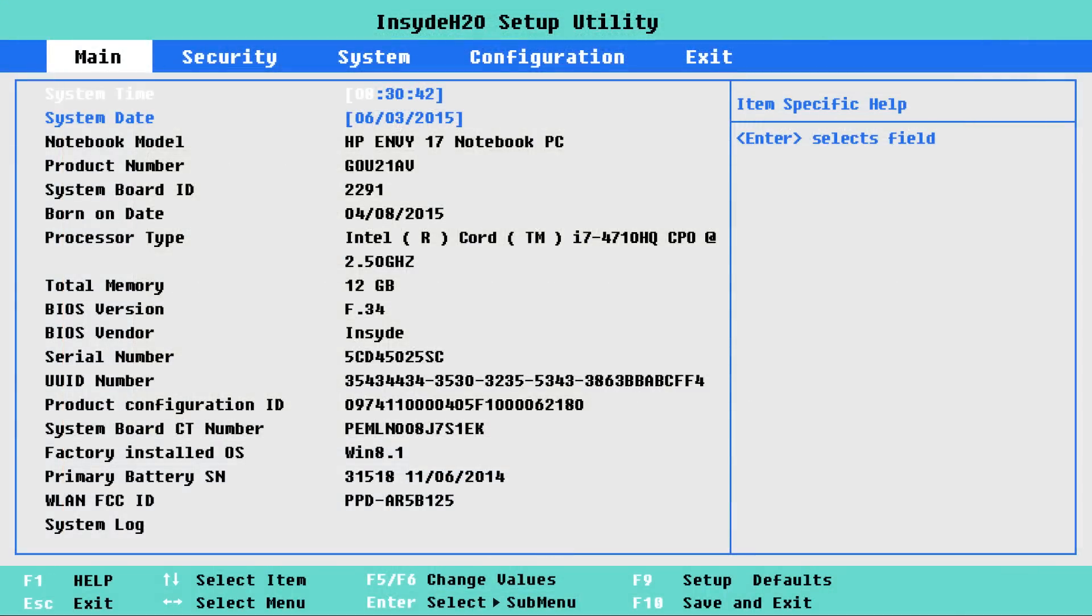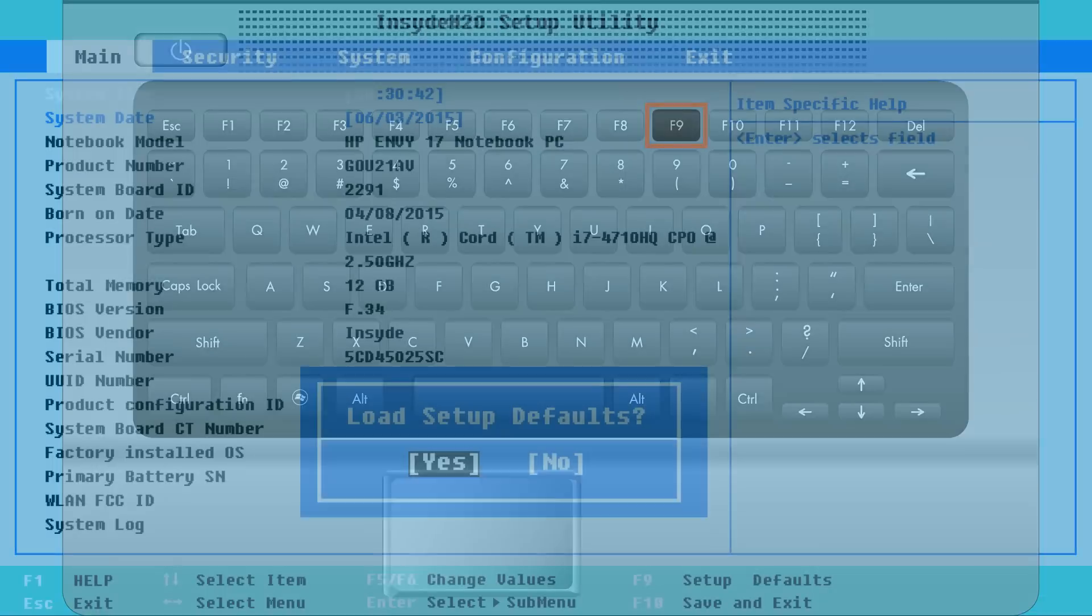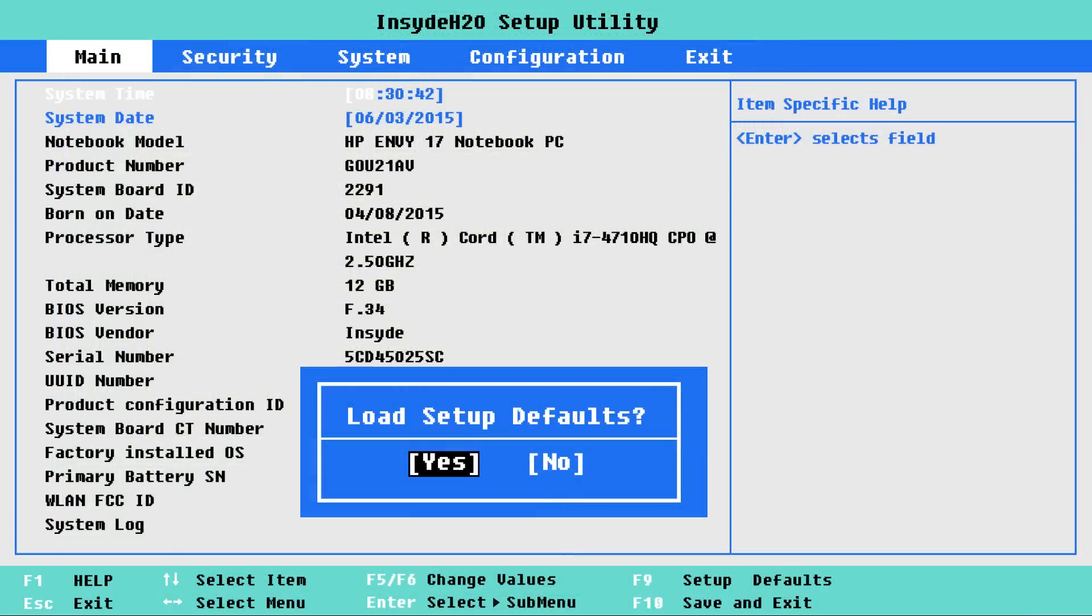On the BIOS Setup screen, press the F9 key to select and load the BIOS Setup default settings.